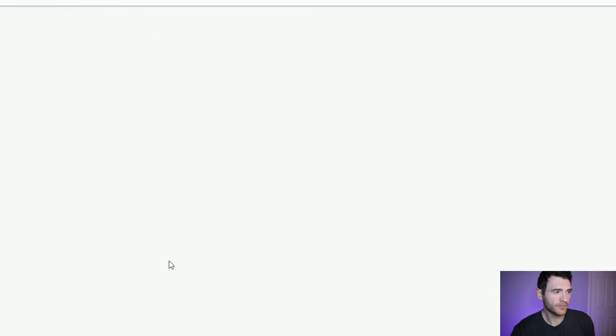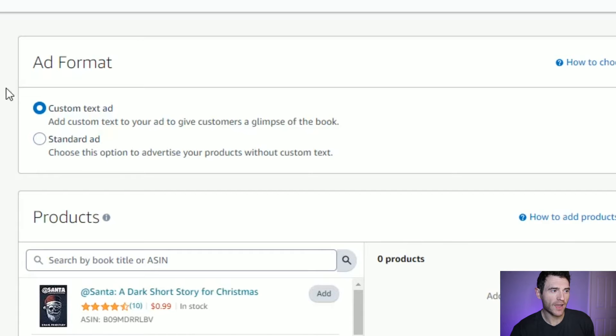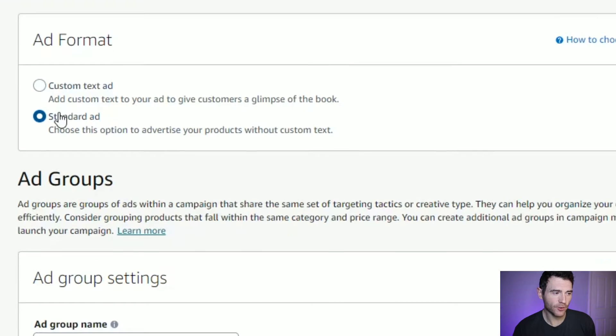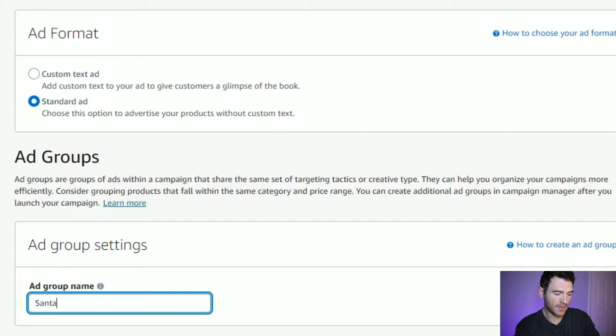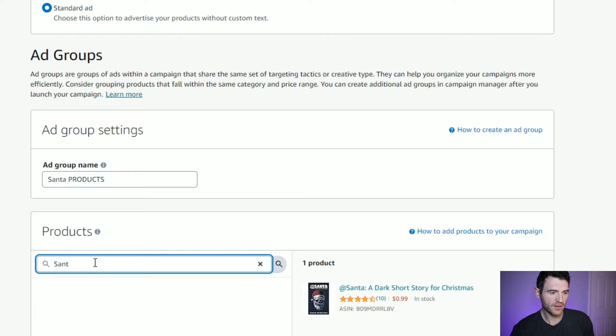So we click continue. Straight away, you have the opportunity to do a custom ad text or a standard ad text. A custom ad text allows you to add more information and your own hook, but we're just going to go for a standard ad today. You need to give your ad group a name — we're going to advertise a Christmas short story called 'At Santa', so we'll name it 'Santa Products'.